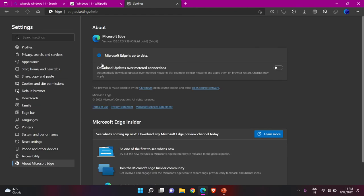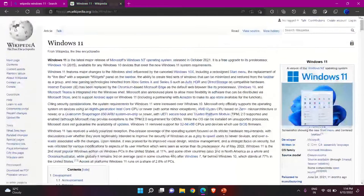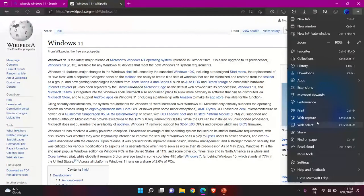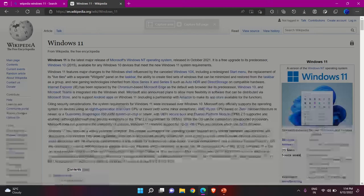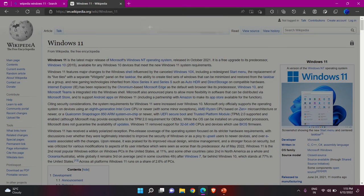If your browser is not updated, it will show 'Updating Microsoft Edge' and will update. Close the browser, restart it, and then go to the three dots — you'll be able to get the Web Capture option. Click on it. You'll see two options: Capture Area and Capture Full Page. Use Capture Full Page if you want a full page screenshot. We'll be using Capture Area.